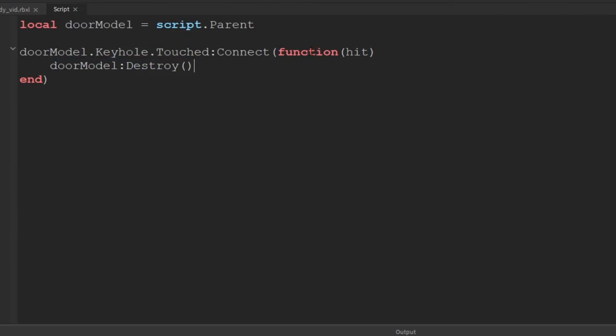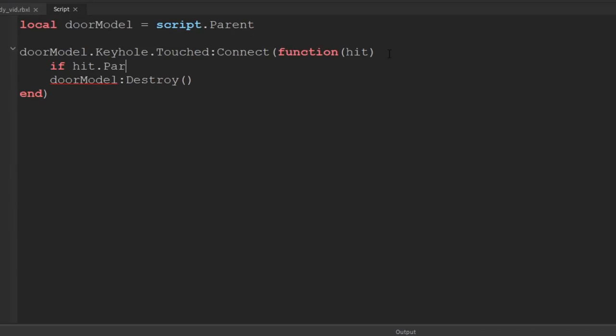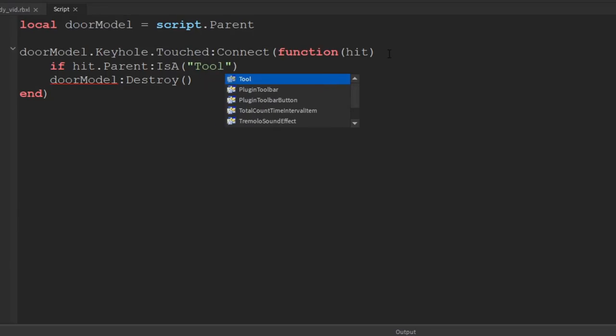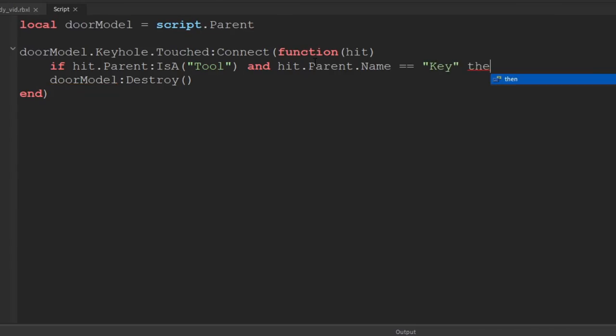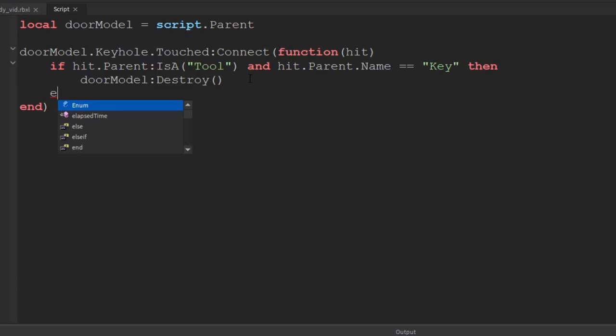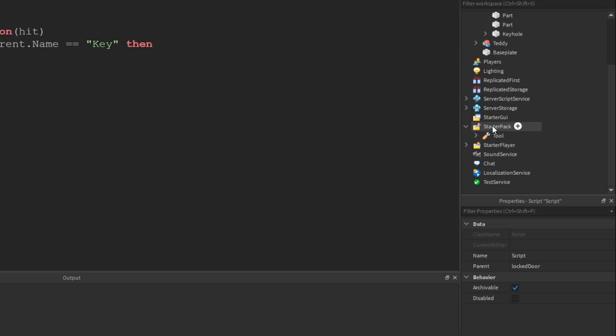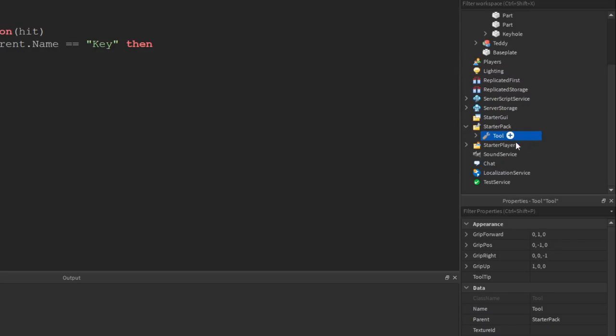So what we're gonna do is we're gonna go back into our script and instead of just instantly destroying it, we want to check first. Okay, so we're gonna check if hit.parent, and we can check if it is a tool. And we want to check if we can check if it's called key, shall we? So we say if hit.parent.name equals equals key, then we'll destroy it. And we're actually gonna need to name our key, so if we go down into starter pack here and instead of just having it named tool, we'll rename it key.